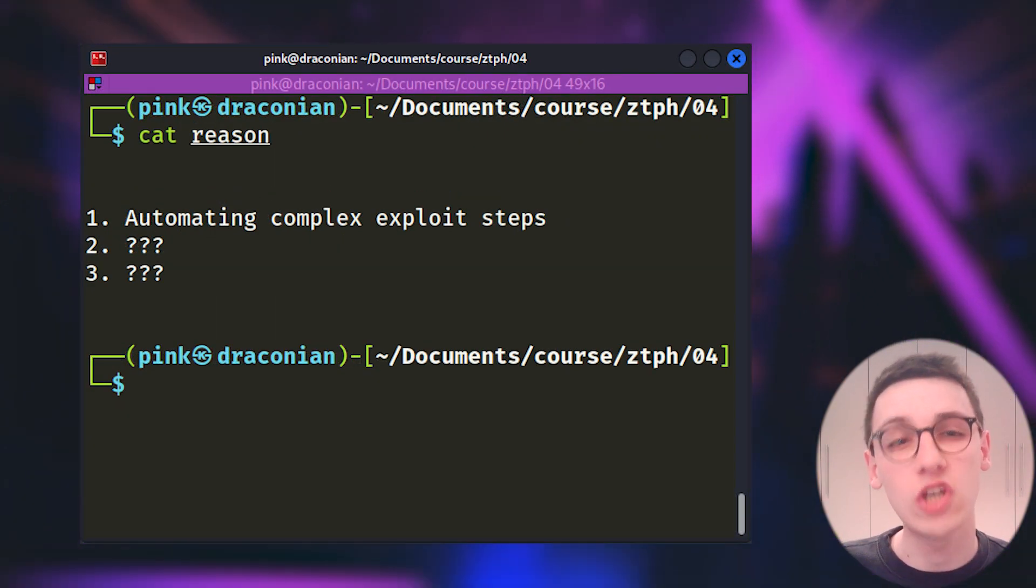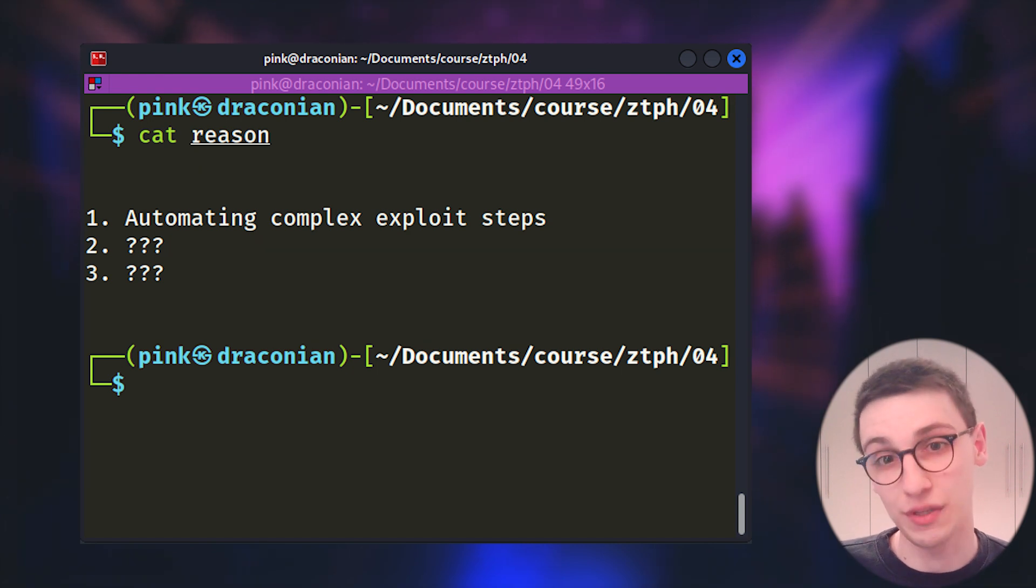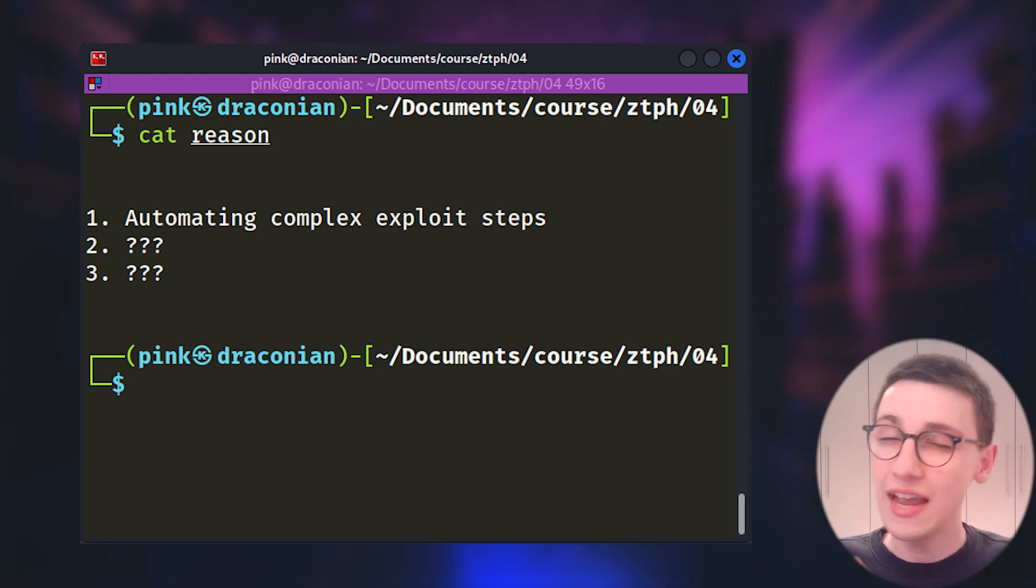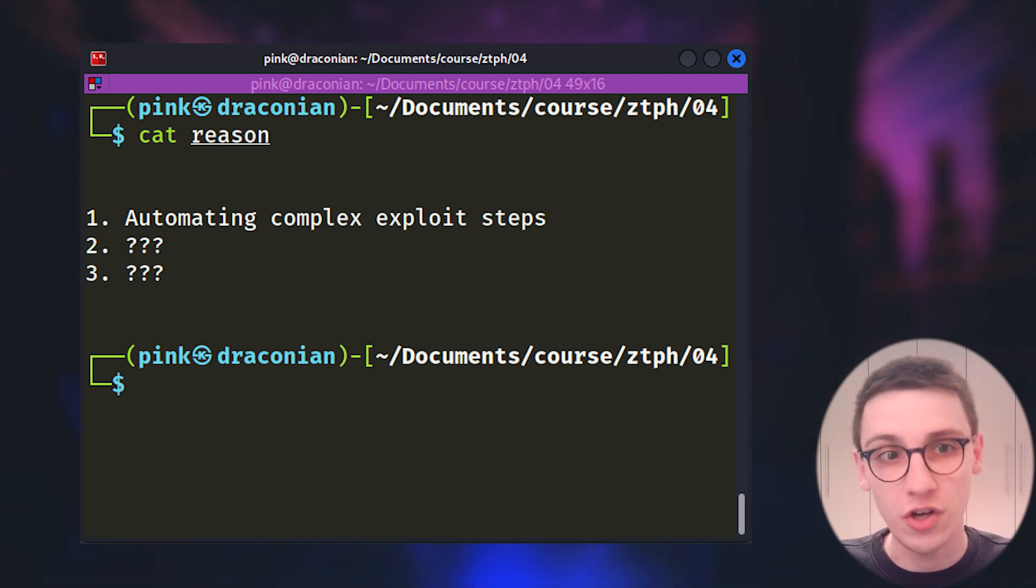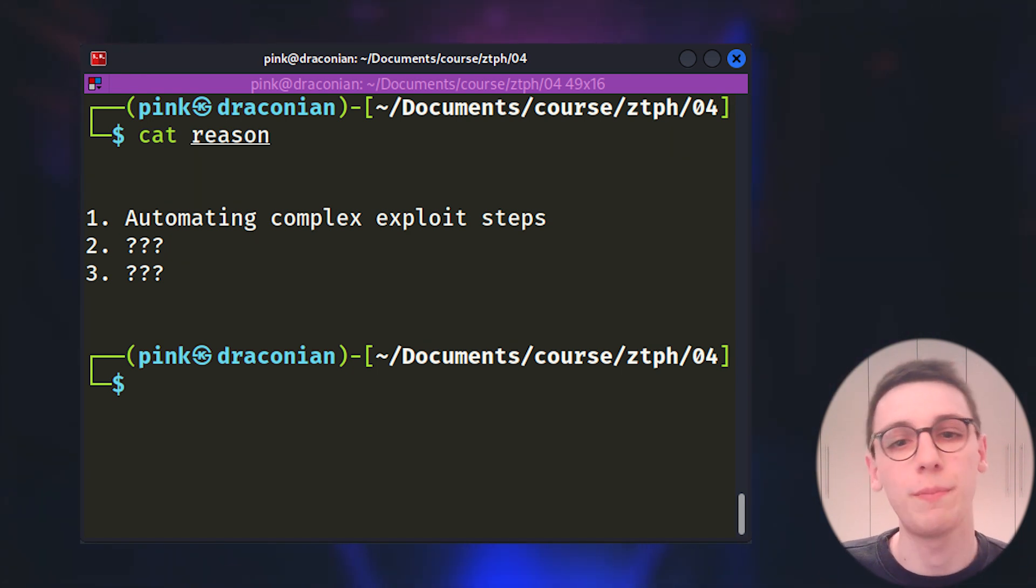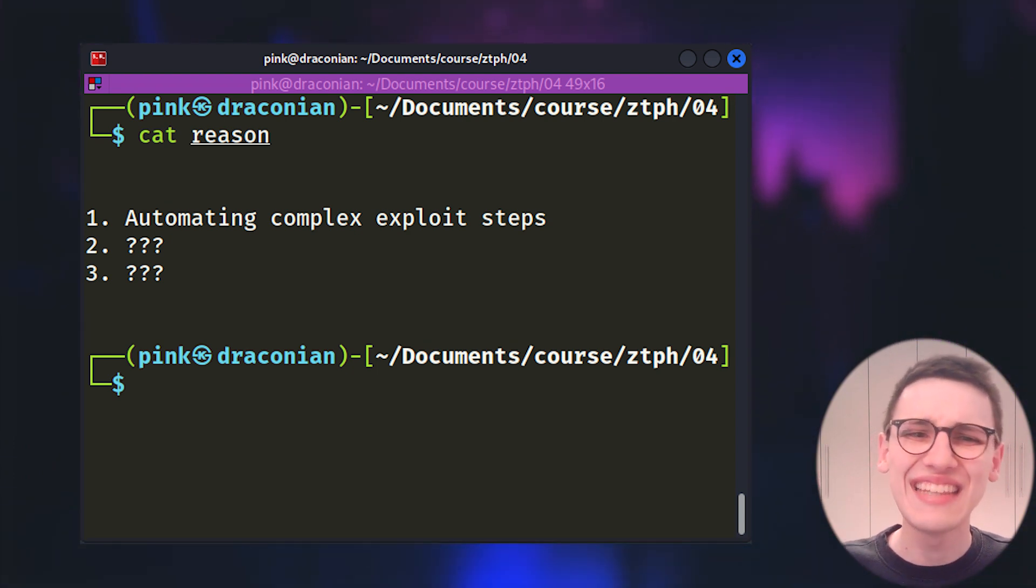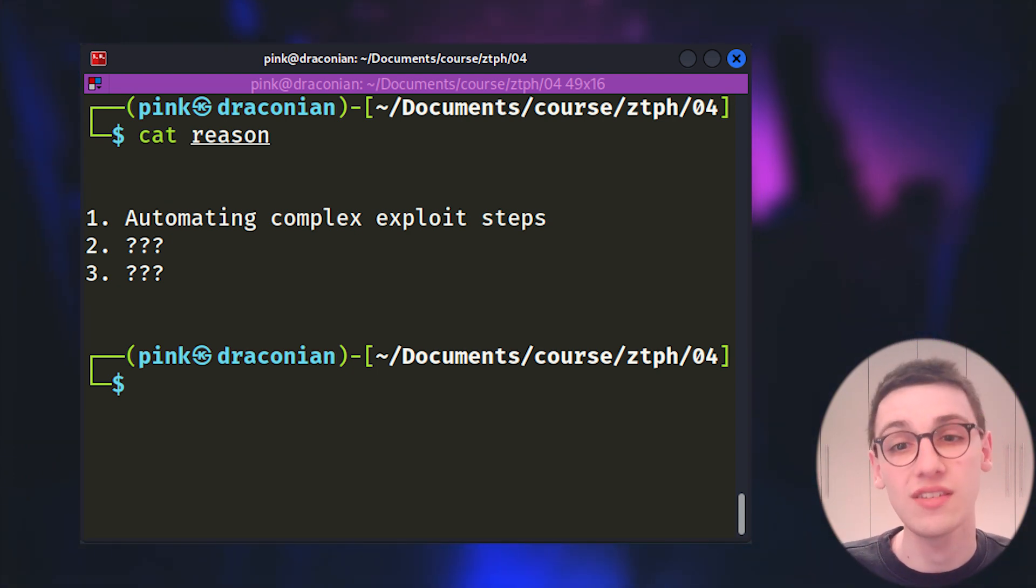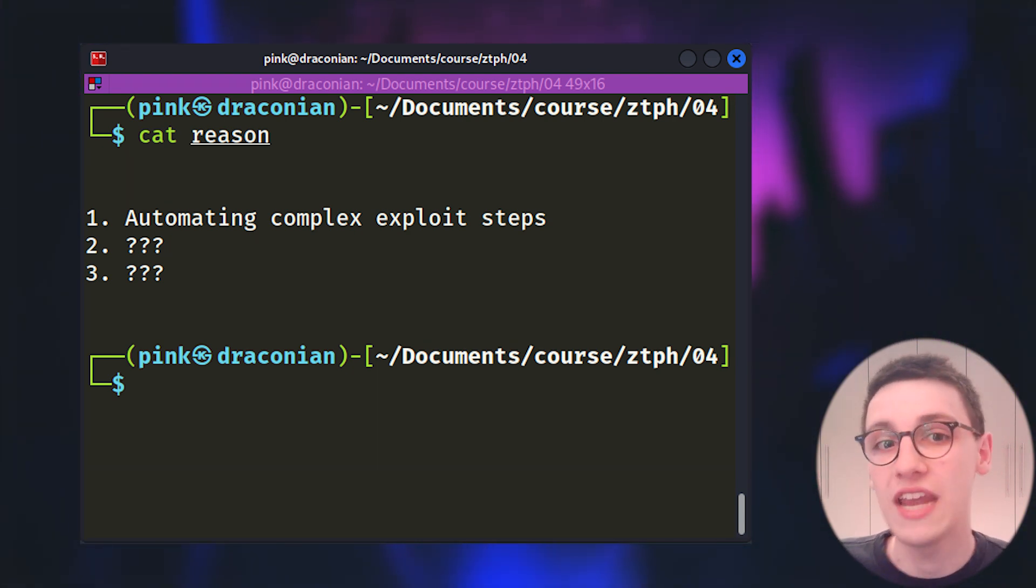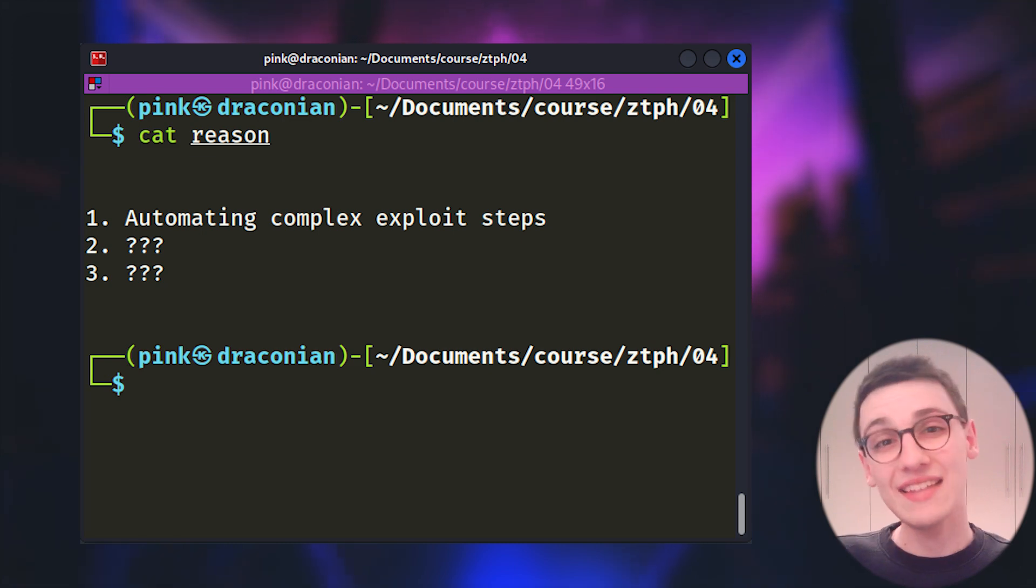We could now rerun the entire program and enter all of that information again just to give it another go. But you can already tell that that is a lot of manual labor. We want a way of quickly getting back to this point. And that is the first reason why you should use pawn tools. Automating complex exploit steps. In this case they aren't all too complex but you can imagine that sometimes there is a lengthy setup process before your actual exploitation can occur.